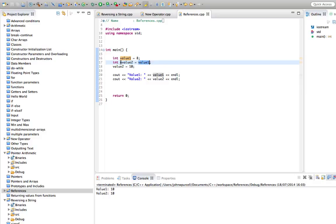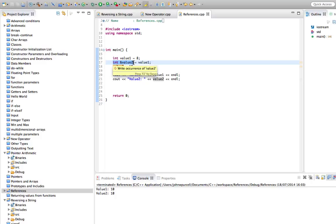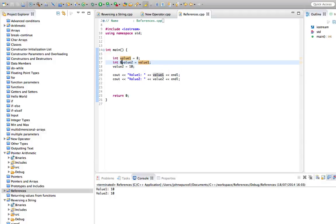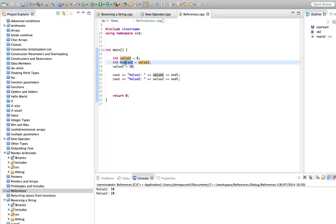If we didn't have this ampersand after the int sign for value 2, we'd be allocating another bit of memory to hold an integer. But when we put that ampersand there, we create a reference. And this reference can't hold a new integer. It can only act as a synonym for an existing variable. So we could do this with strings or doubles or whatever you like, absolutely anything. Reference variables just create aliases to existing variables.